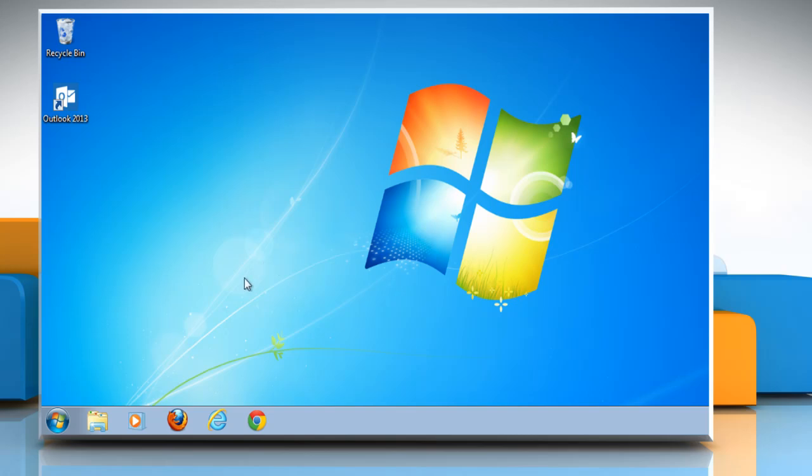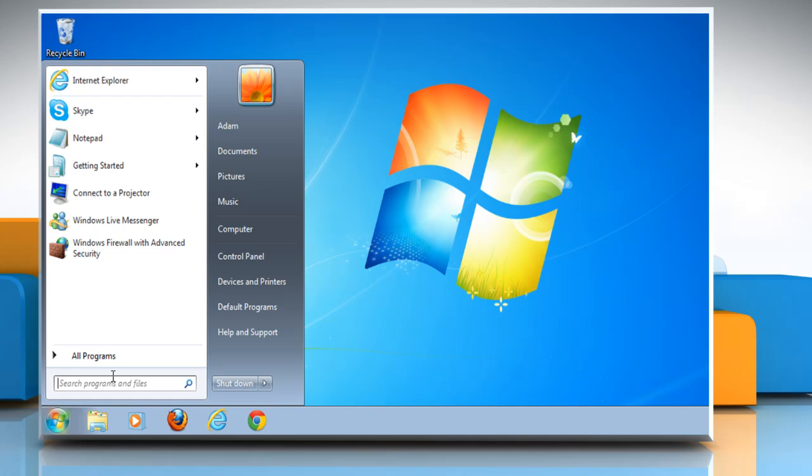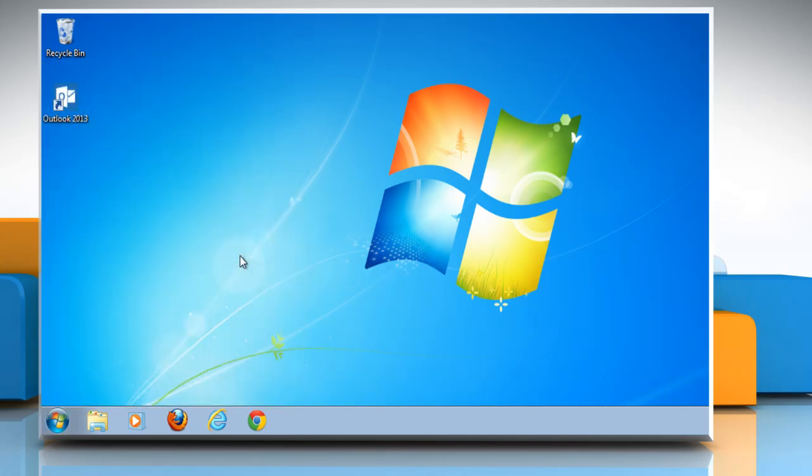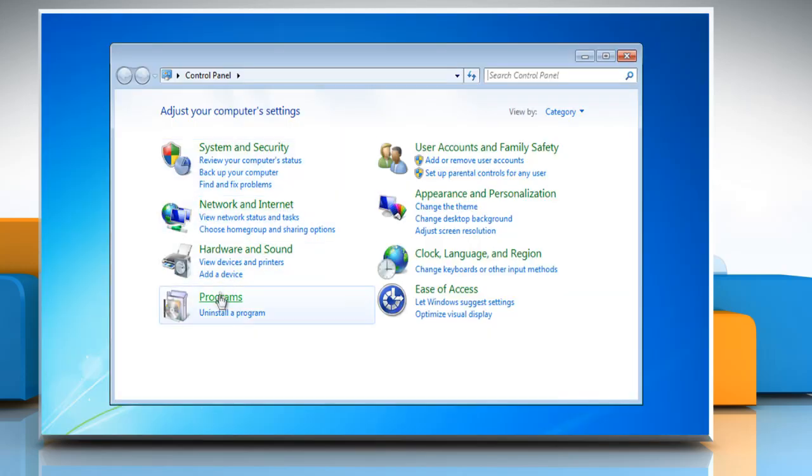set Outlook 2013 as the default email client by clicking on Start, then click on Control Panel. Now click Programs